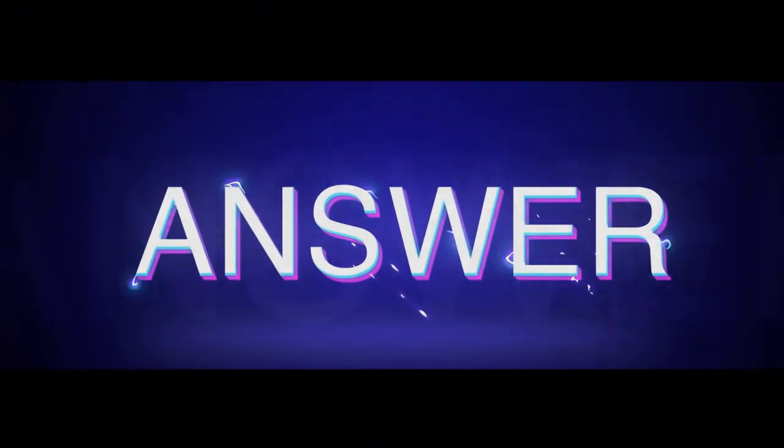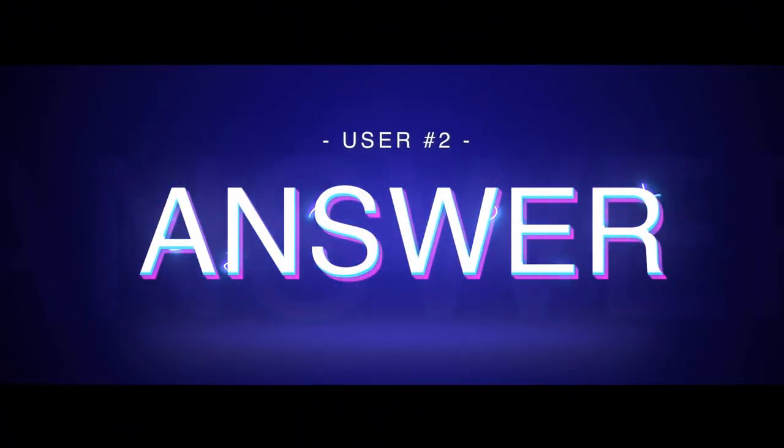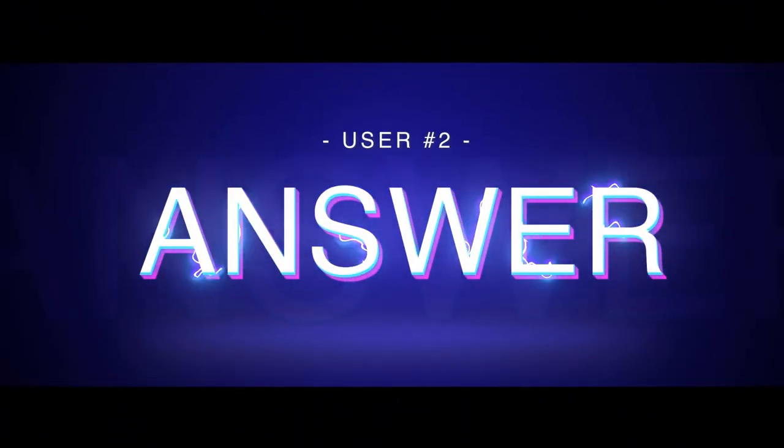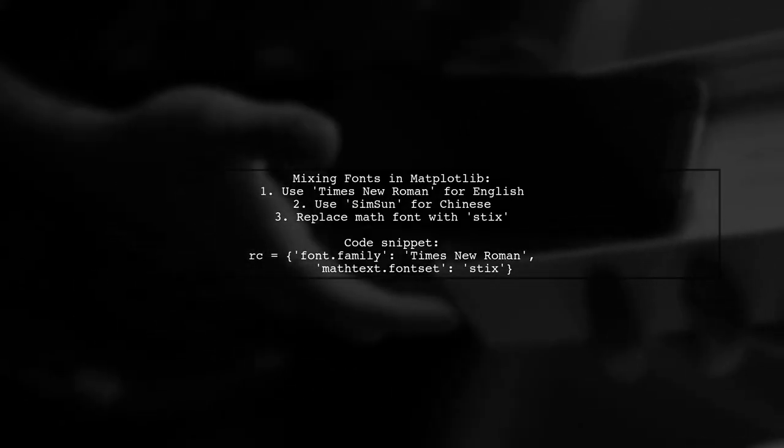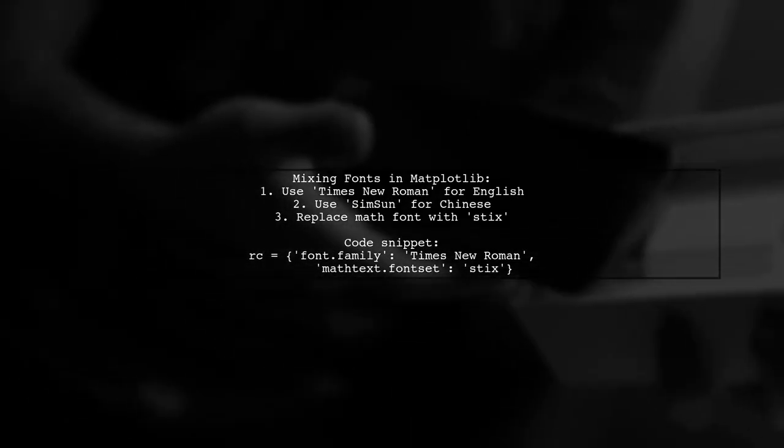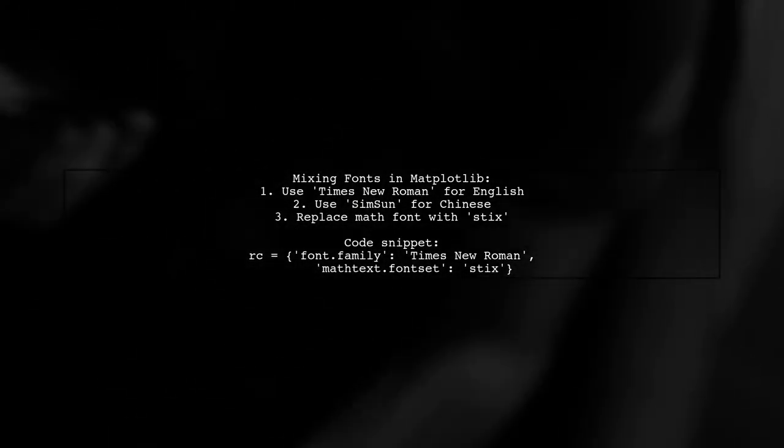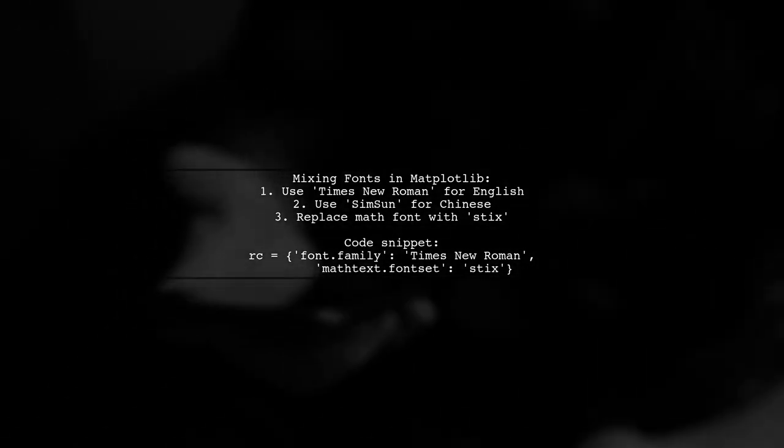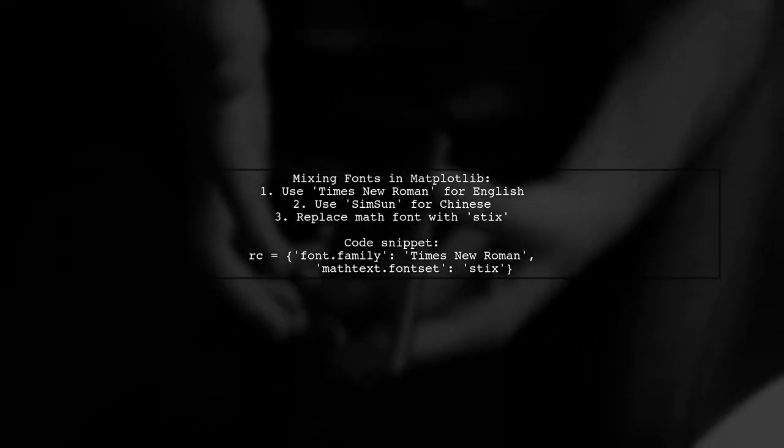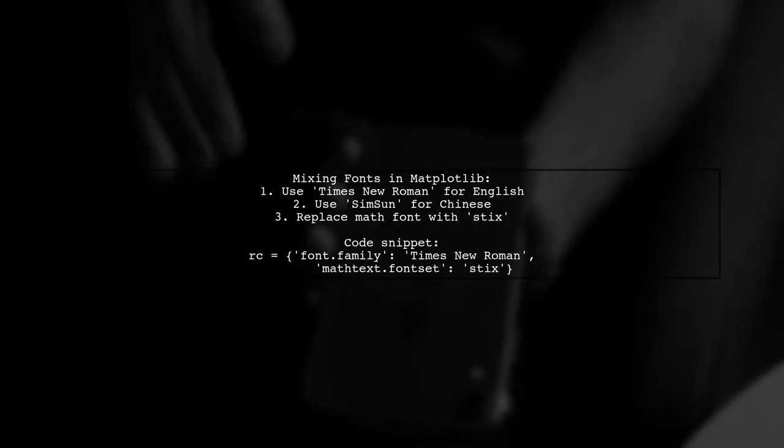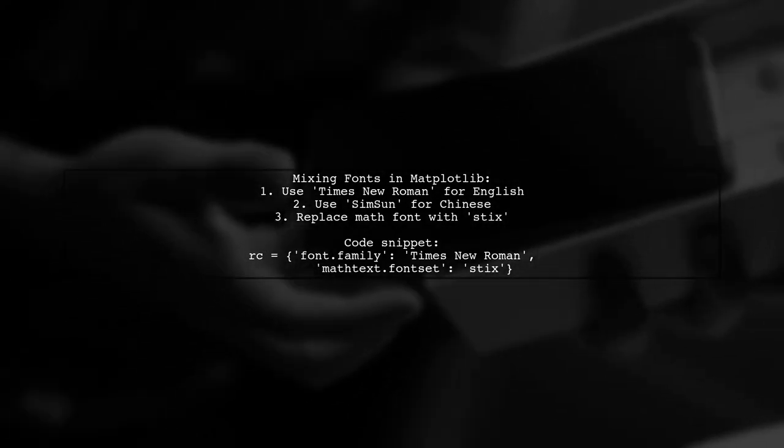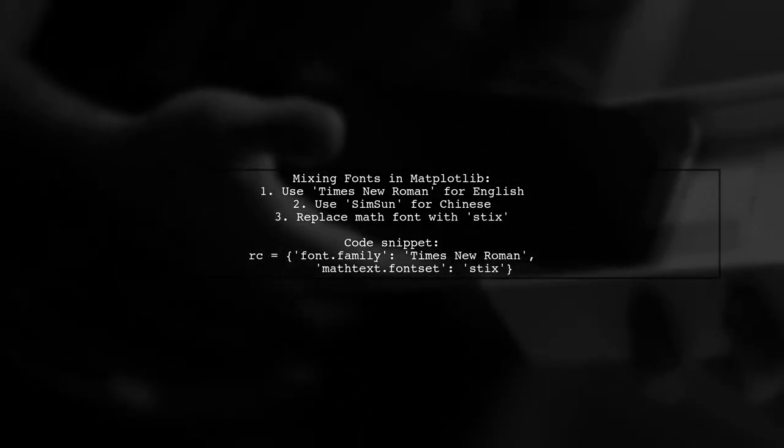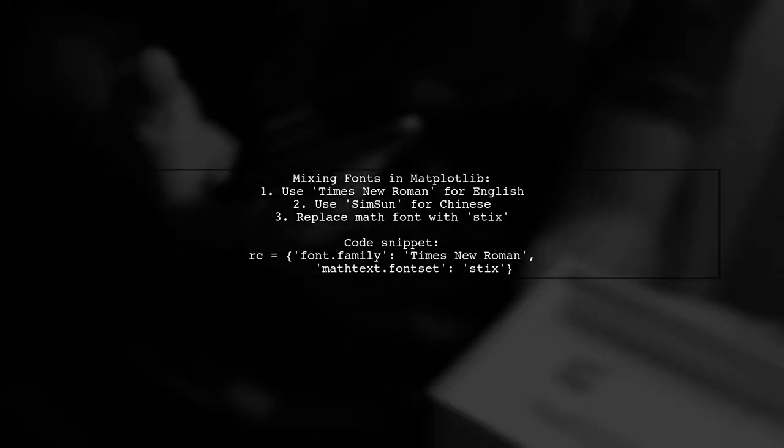Let's now look at another user-suggested answer. To mix Chinese and English in Matplotlib, use Times New Roman for English and Simsun for Chinese fonts. Set the global font family and replace the math font with sticks since Times New Roman isn't available for formulas.